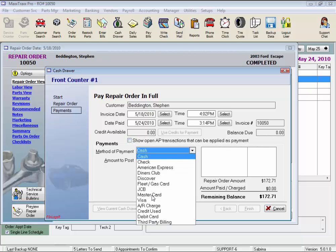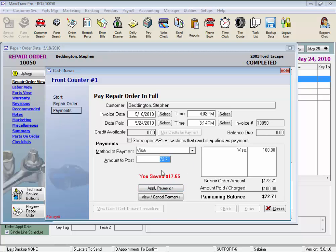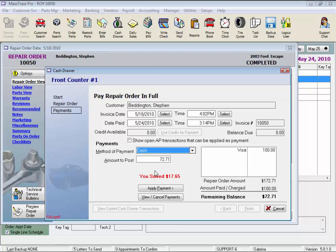So he's going to pay $100 with Visa. Change the amount to Post, and click the Apply Payment button down here, and the balance left to pay is already listed. He pays the rest with cash, click Apply Payment.